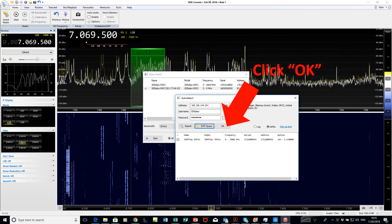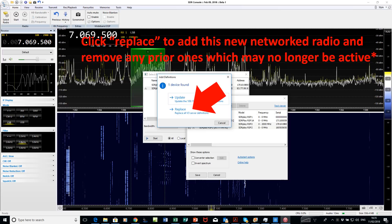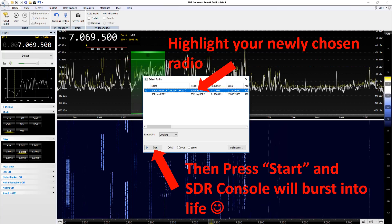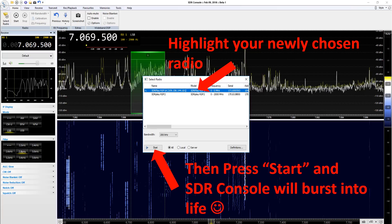Press OK when it appears. You'll notice on this screen that it says one device found, and sometimes that may not work if there's problems with the remote radio. If the first one you try doesn't work, it's worth trying another one in case there's some quirk of the one that you've selected. Simply highlight your newly chosen radio and press start and SDR Console will burst into life.